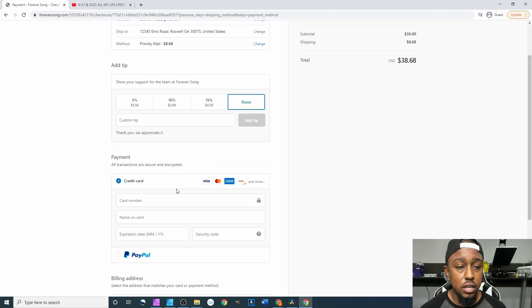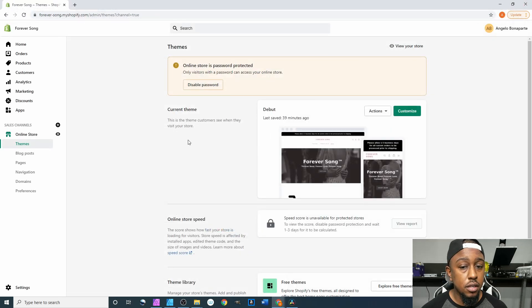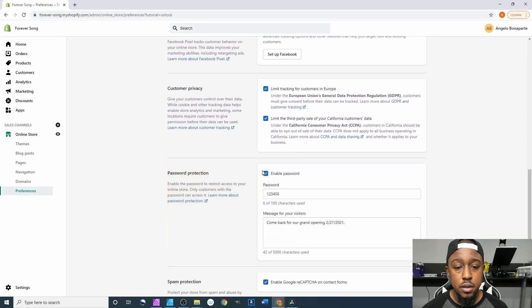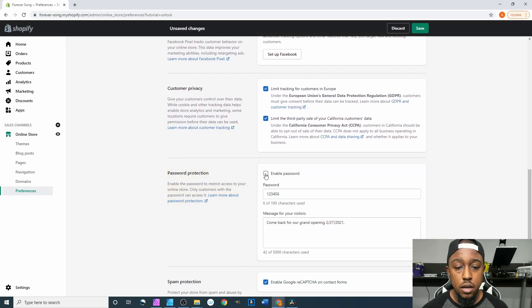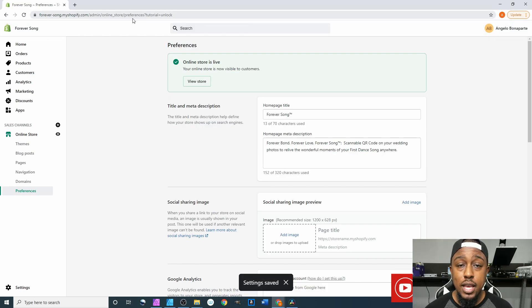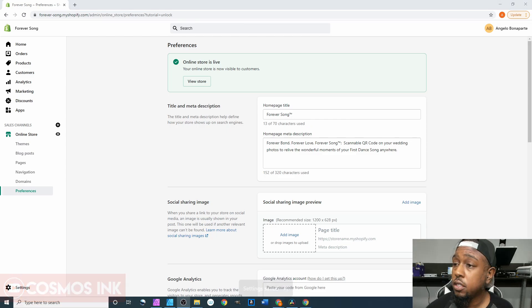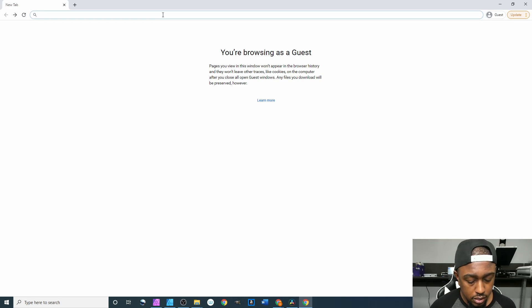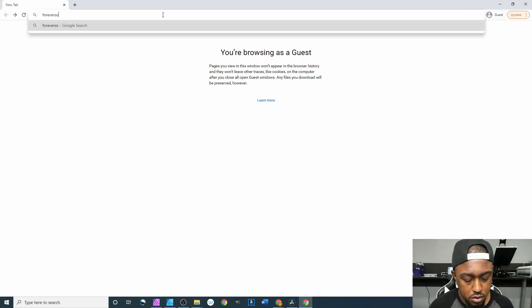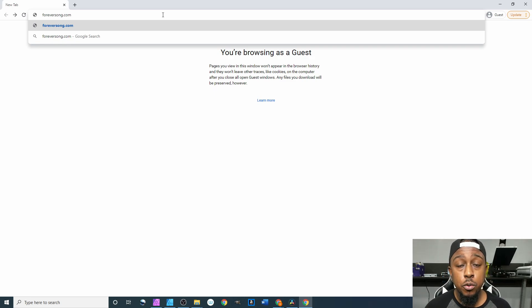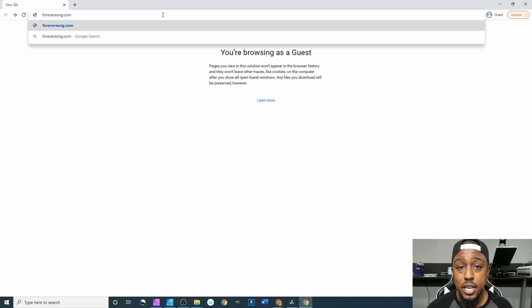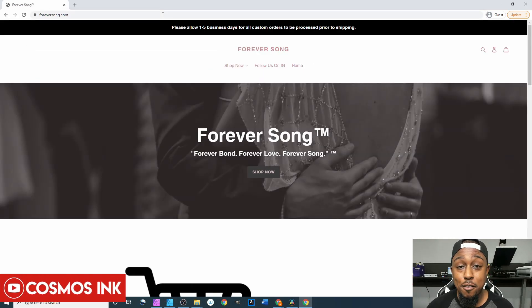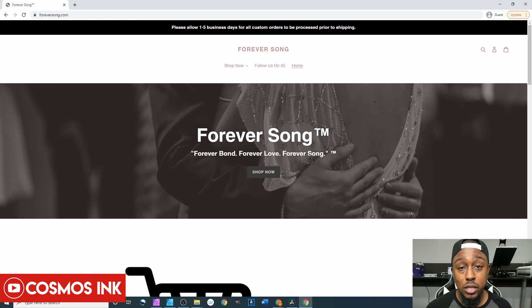And then as soon as you hit that, that means your website is now live. So if I was to open up another tab as a guest and type in foreversong.com, it should pull up the site without asking for a password or anything like it is just a normal website. And there we have it. It didn't ask for a password so now we know we are live to the rest of the world for them to come in here and buy whatever they need.